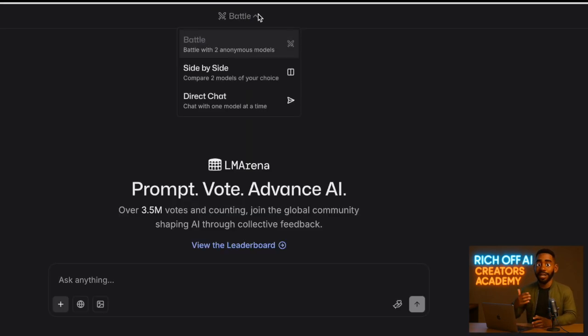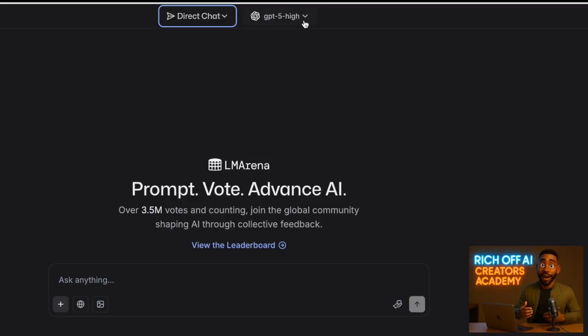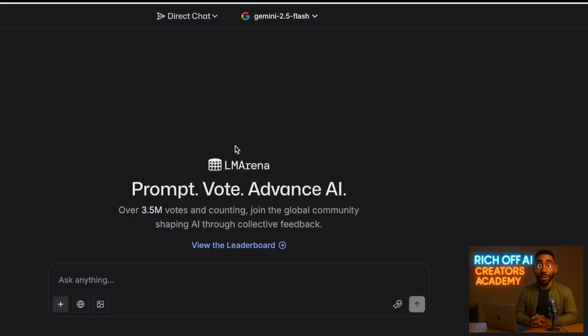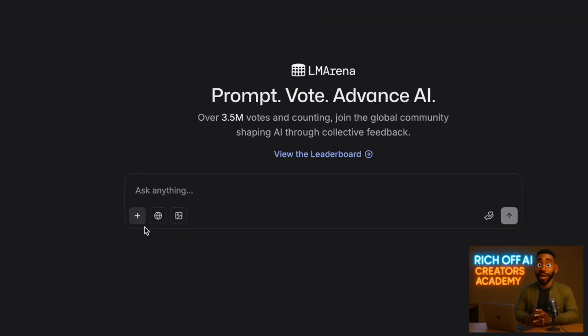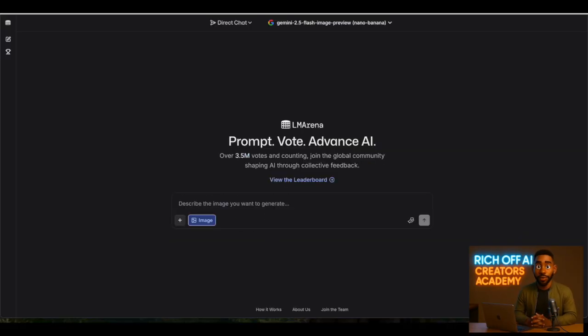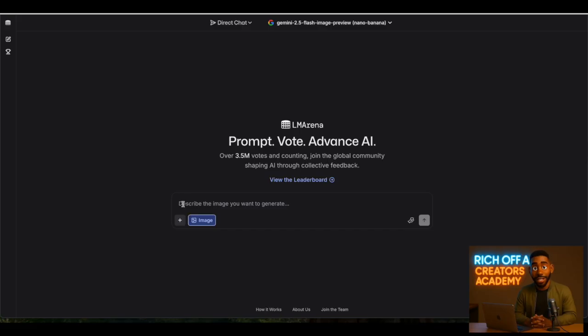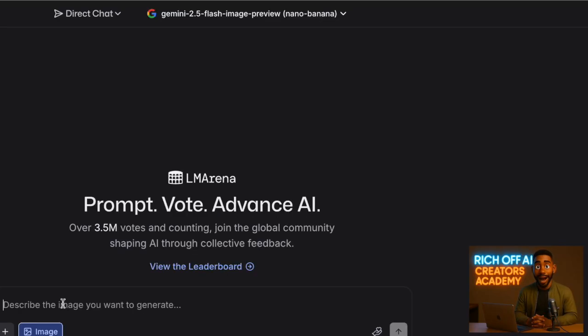Go to lmarena.ai. At the top, where it says Battle, select Direct Chat, and then choose Gemini 2.5 Flash from the model menu right next to it. Now, come down to the prompt box, and right next to the Upload and Web Search button, you need to hit Generate Images. This will directly get you to Gemini 2.5 Flash Image Preview NanoBanana. Now, we're ready to roll.